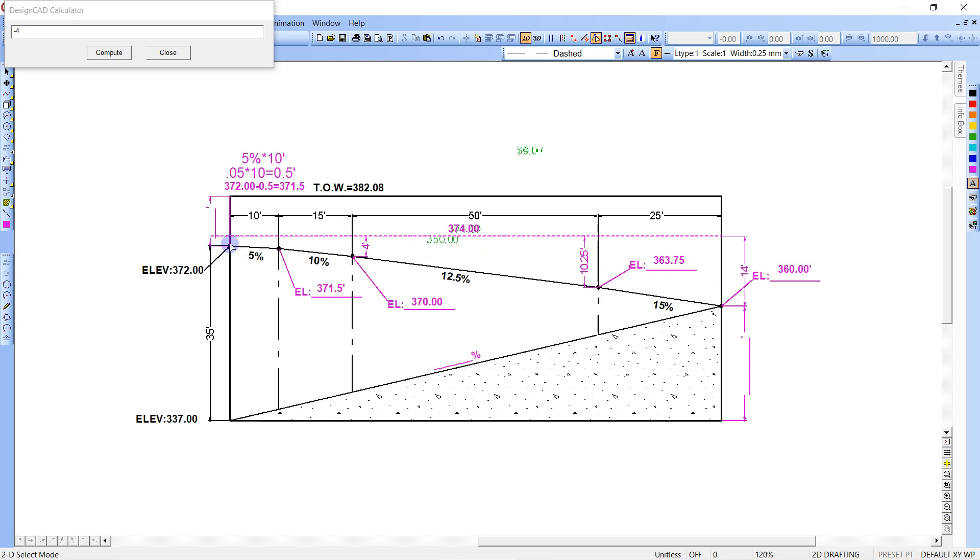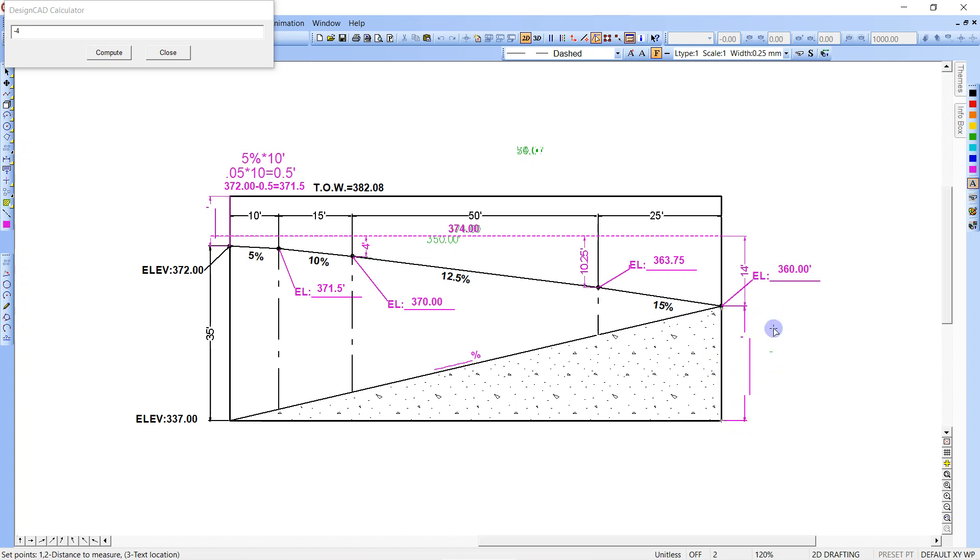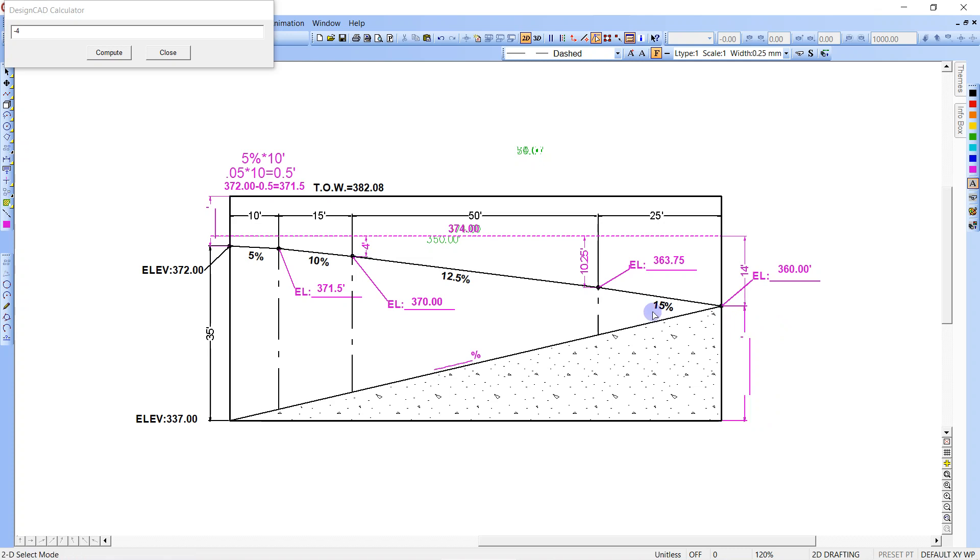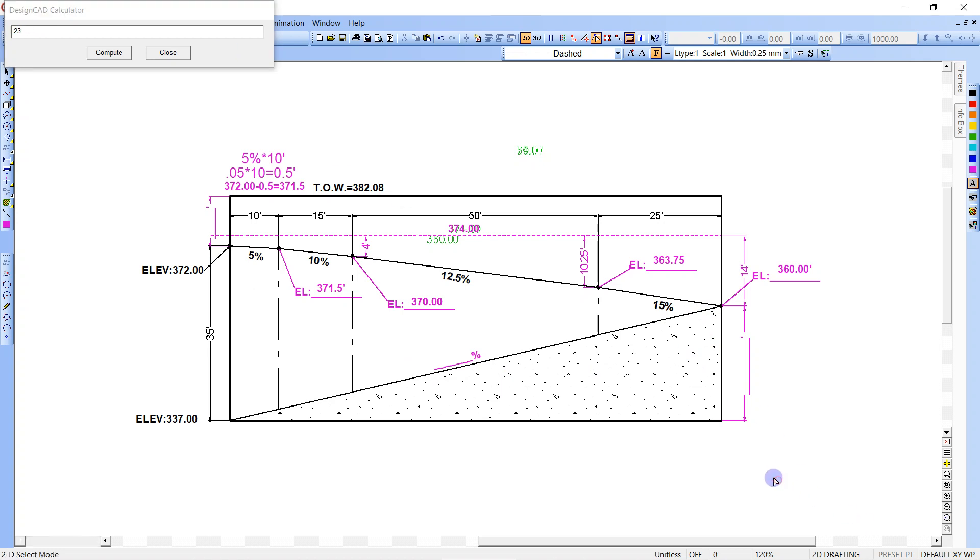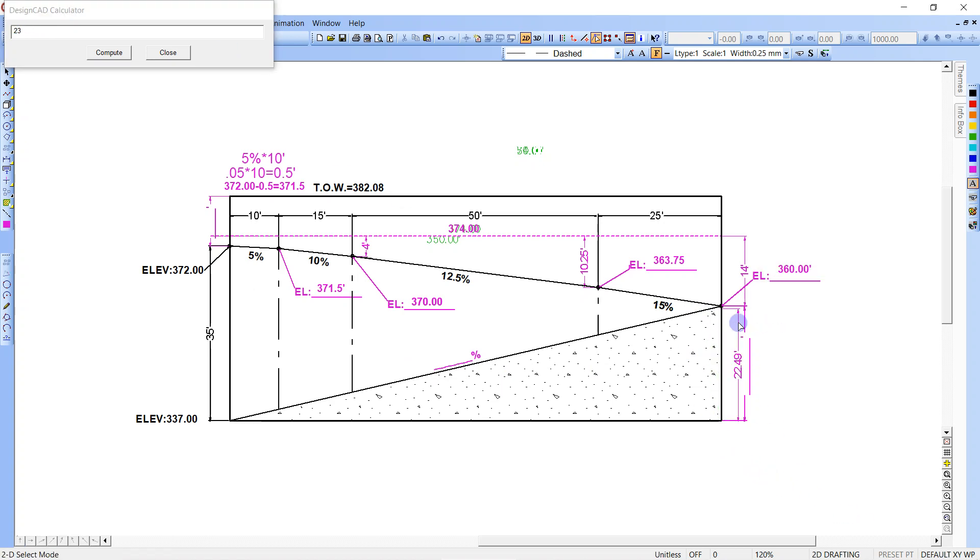Then we know we're going down 35 feet. And we have 360.00. So we know that we're going to have, it's simple math, 23 feet. So we're going to go 360.00, the number that we're looking for is right here. It doesn't really matter, you're just getting the difference. So it's 360 minus 337.00, enter, which is 23 feet.